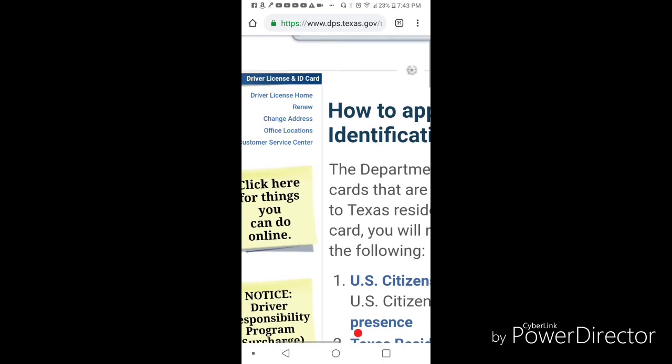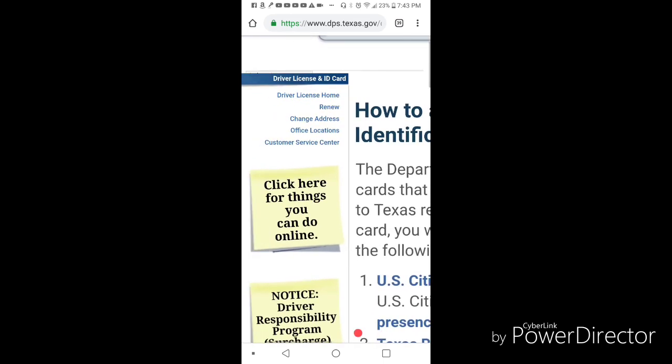So we go right here to the left side where you can select renew, change address, or whatever. Just for argument's sake, let's hit renew.